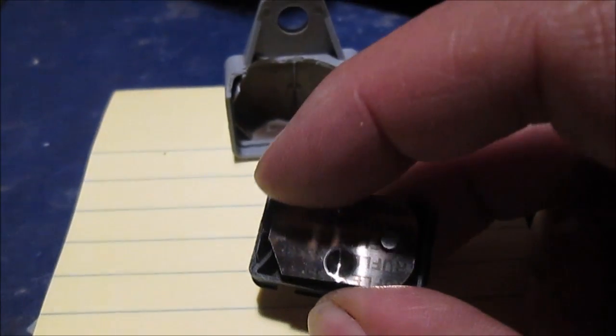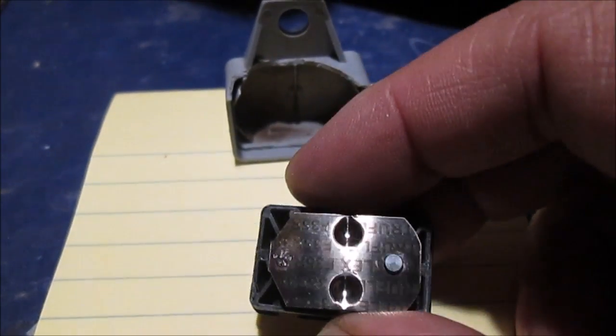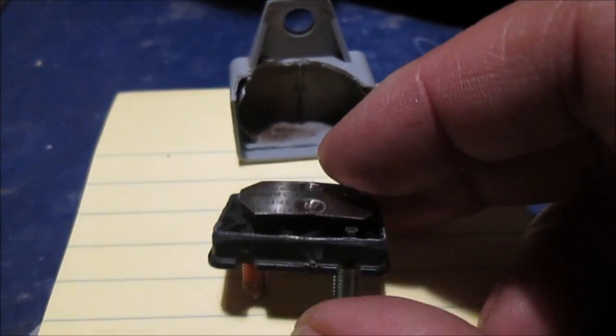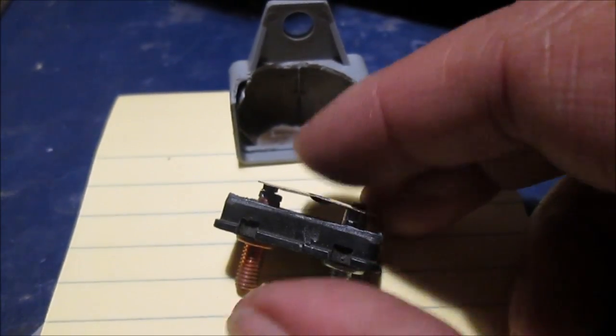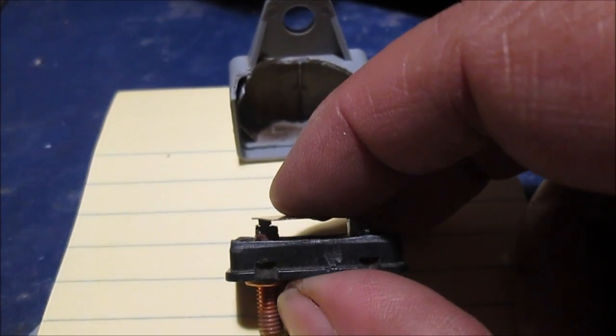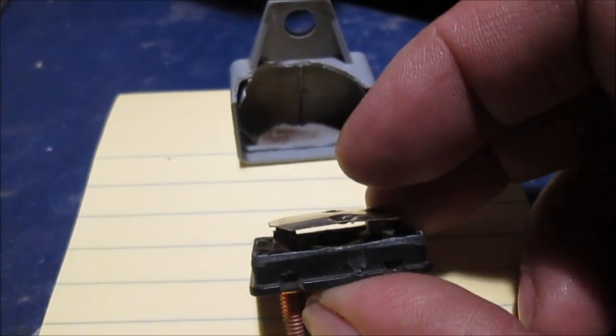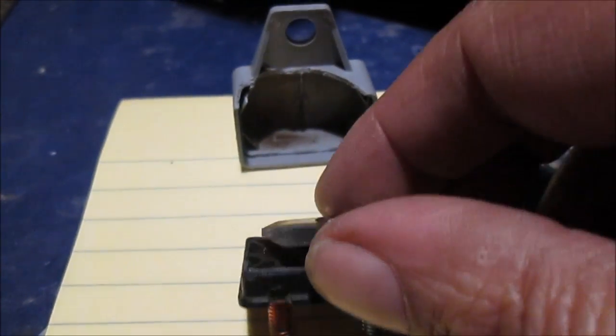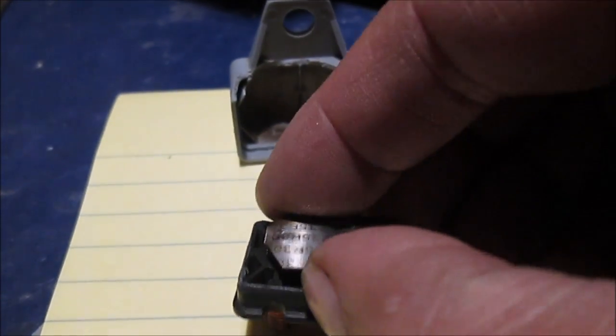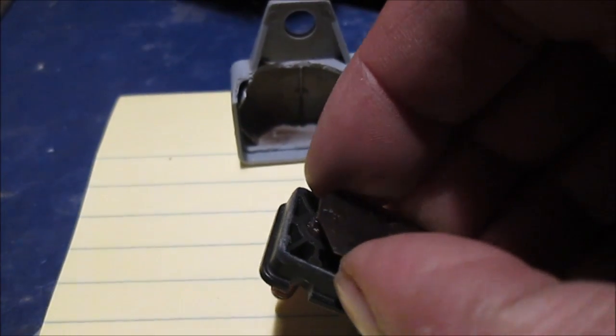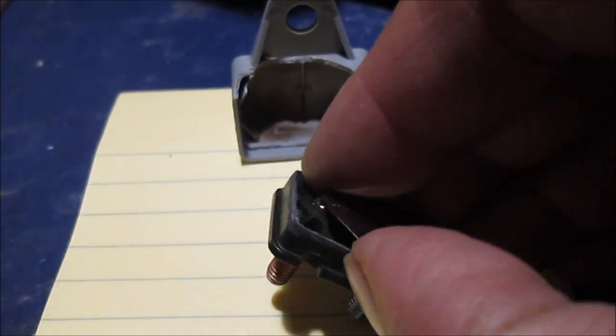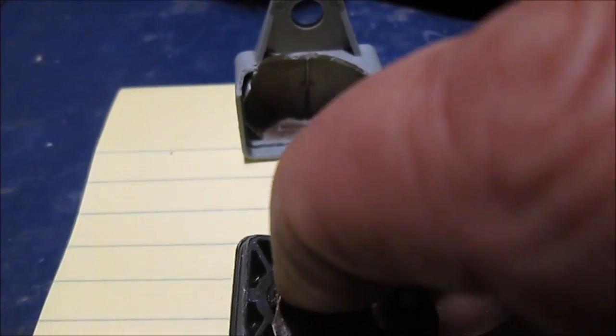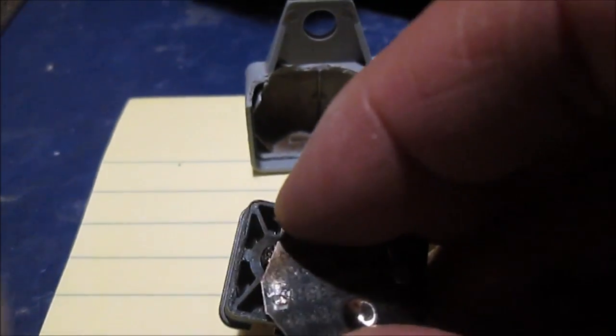This should not be this loose right here. This should be stiffer on this peg. When this gets hot, all it does is this little metal strip will pull away from there. And it's shot.